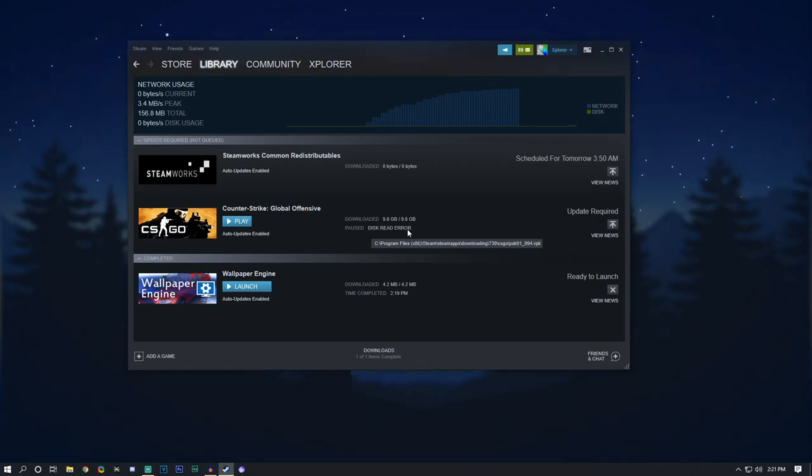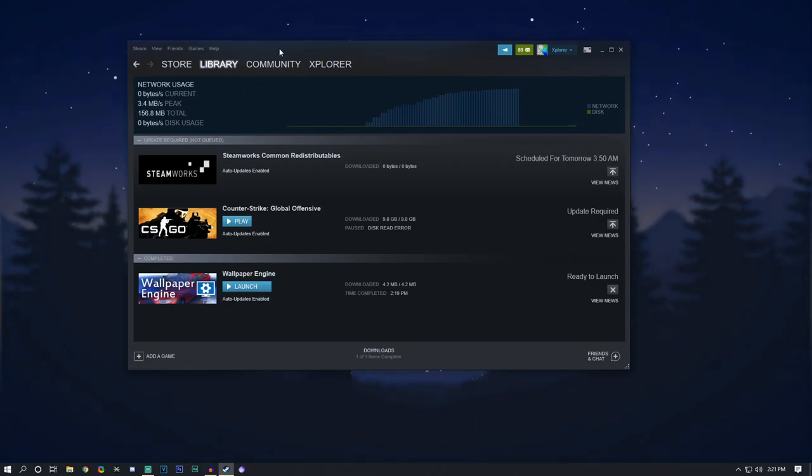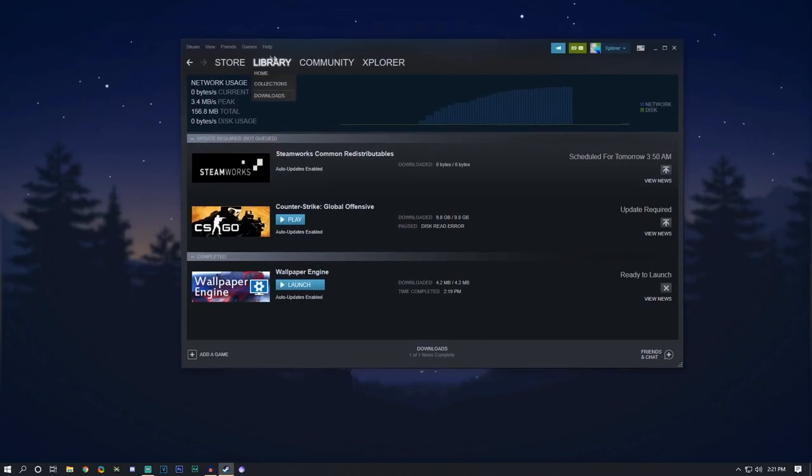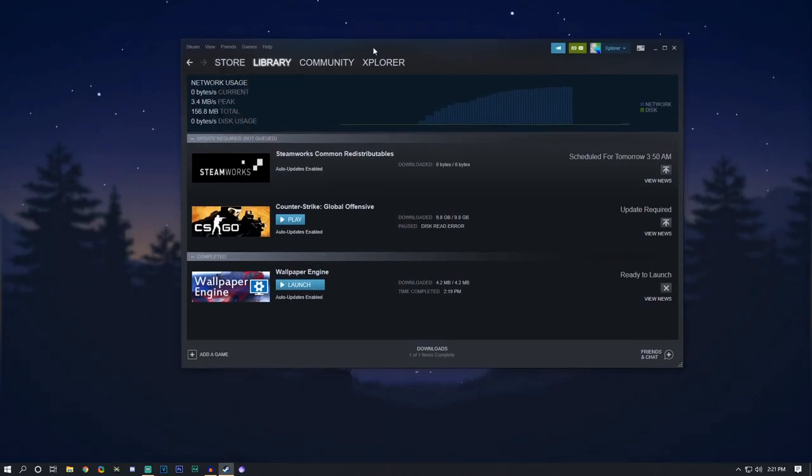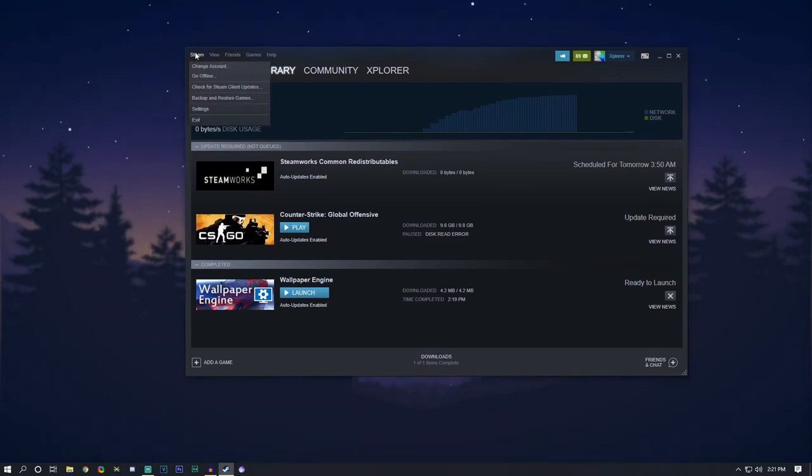However, I'm going to teach you guys how to fix it today and it's very easy and it only takes a couple of steps. So let's get right into it. You're going to want to open up Steam. You want to have it open and then you want to click settings.